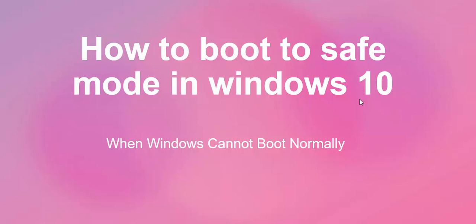All right, welcome to my channel. My name is Oladejo Elisha. In this video I'm going to show you how to boot to safe mode in Windows 10 when Windows cannot boot normally. I know there are a lot of videos